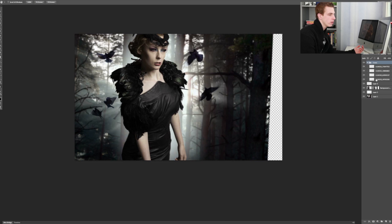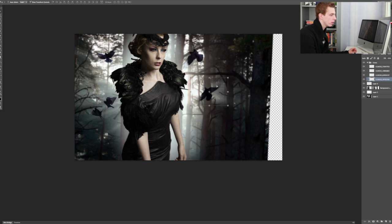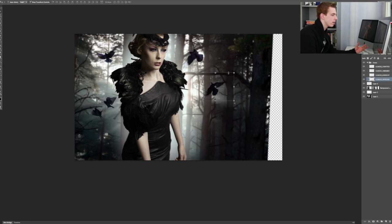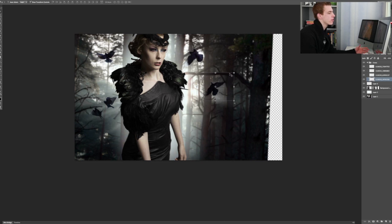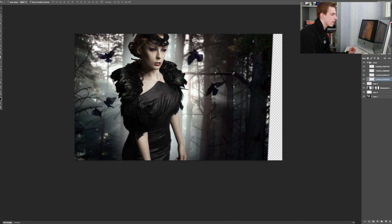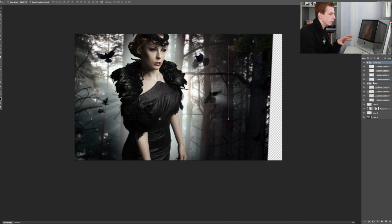Now what I need to do is I'm going to work on the composition, moving these birds around, copying them, flipping them horizontally, vertically, resizing them. And that way, creating a composition that I like. This will take a while. So what I'm going to do is I'm going to work on this and come back to you guys as soon as I have the composition ready.